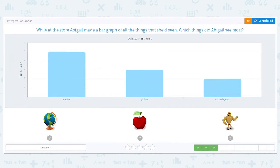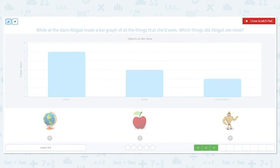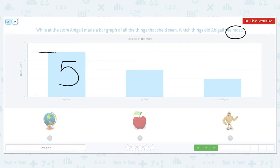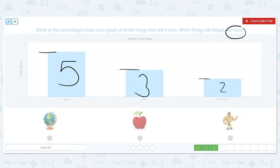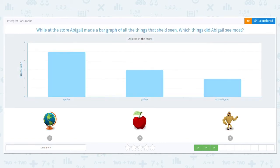While at the store, Abigail made a bar graph of all the things she had seen. Which things did Abigail see most? We're looking for the most. How many apples? Five. How many globes? Three. And how many action figures? Two. We want the most, so what did she see the most of? Apples. Nice job.